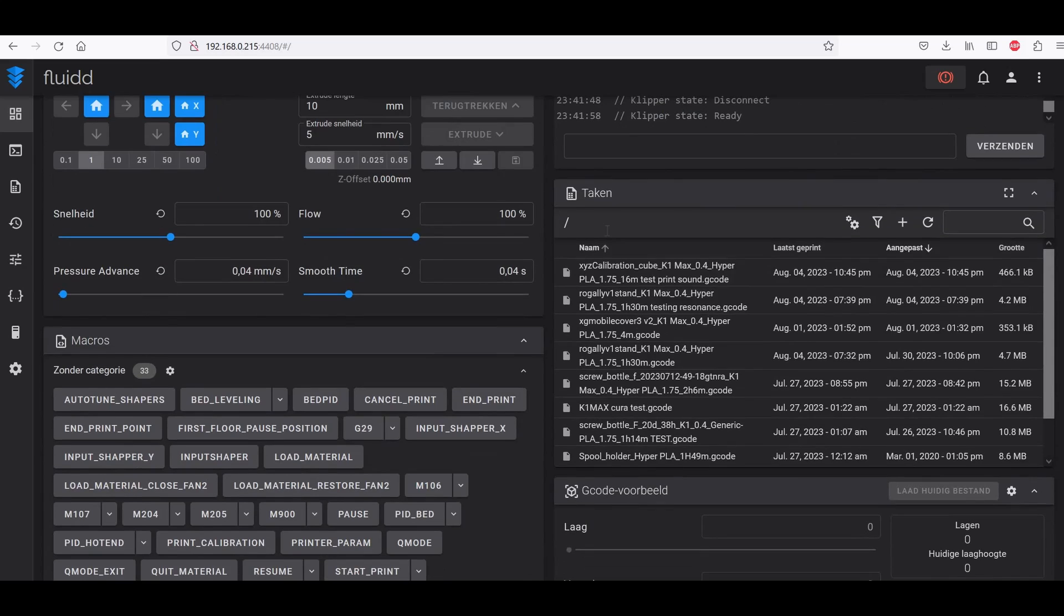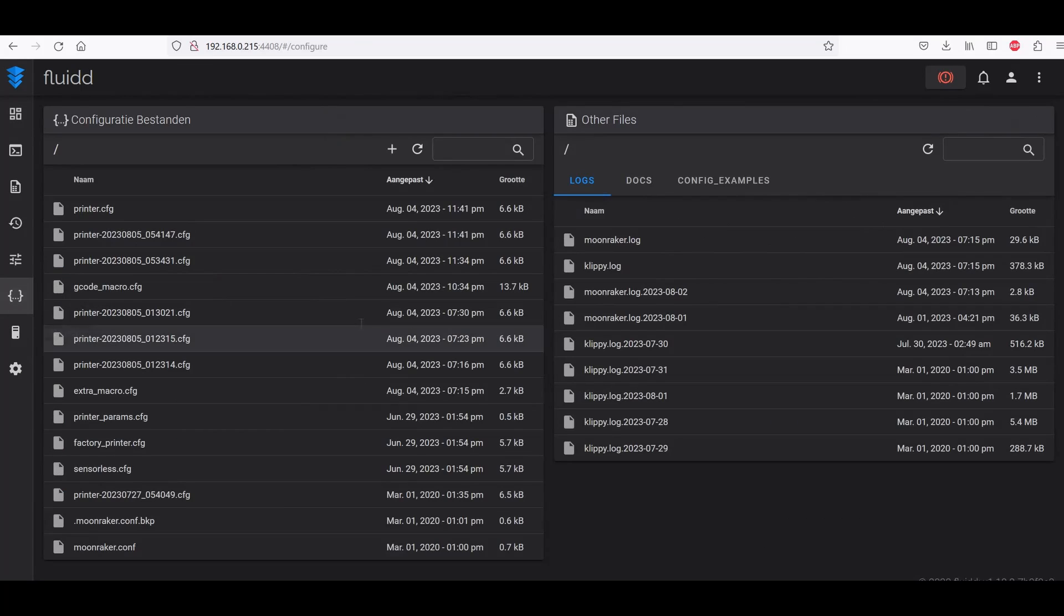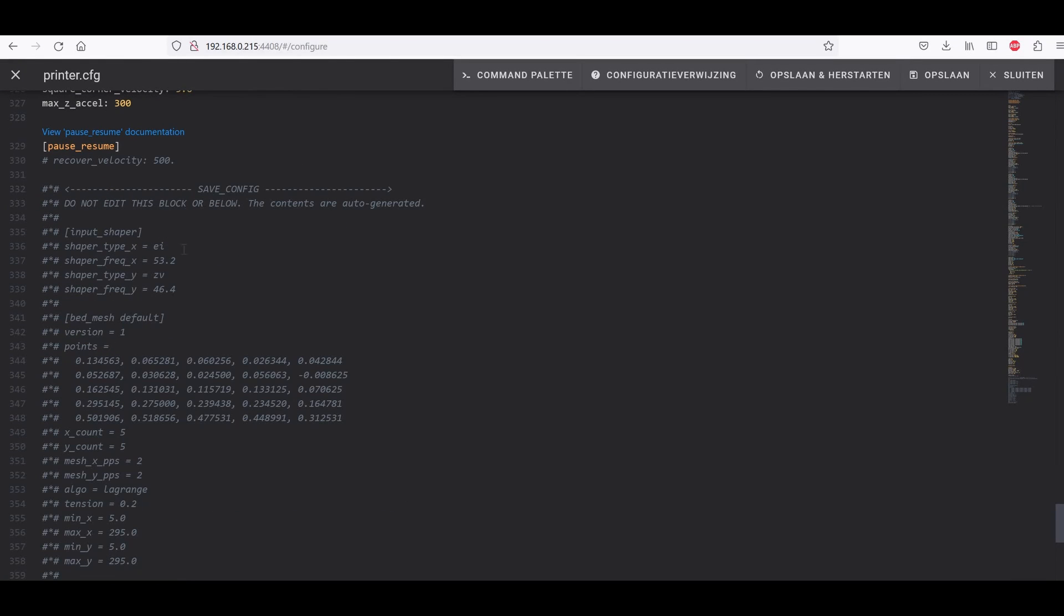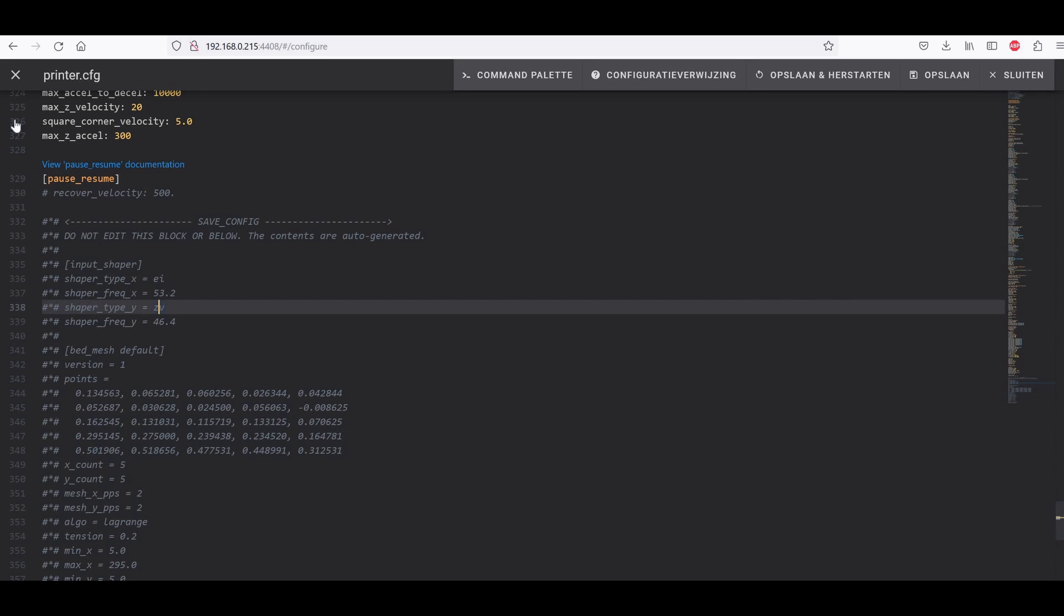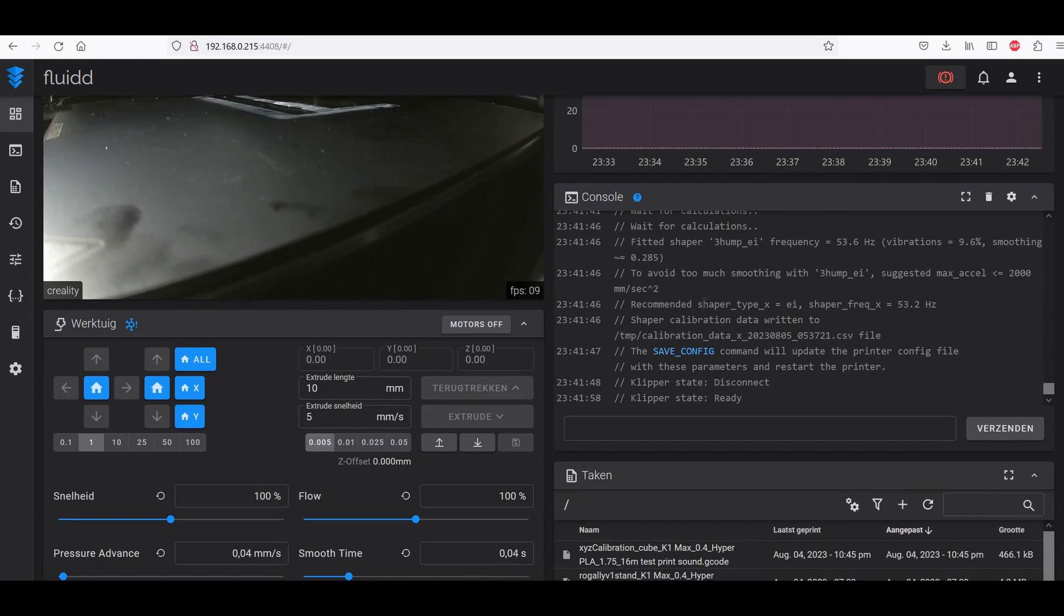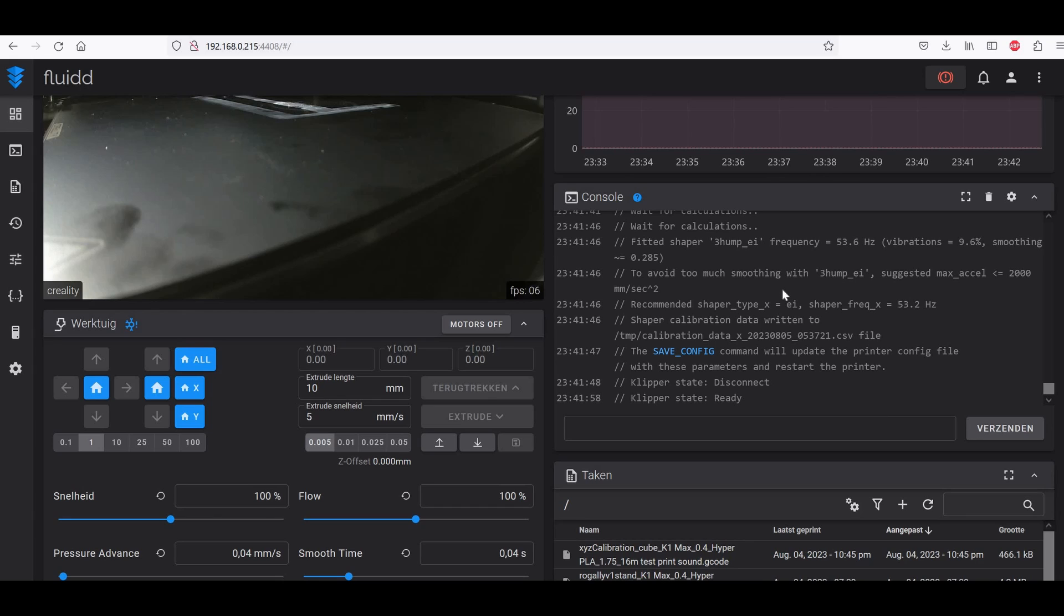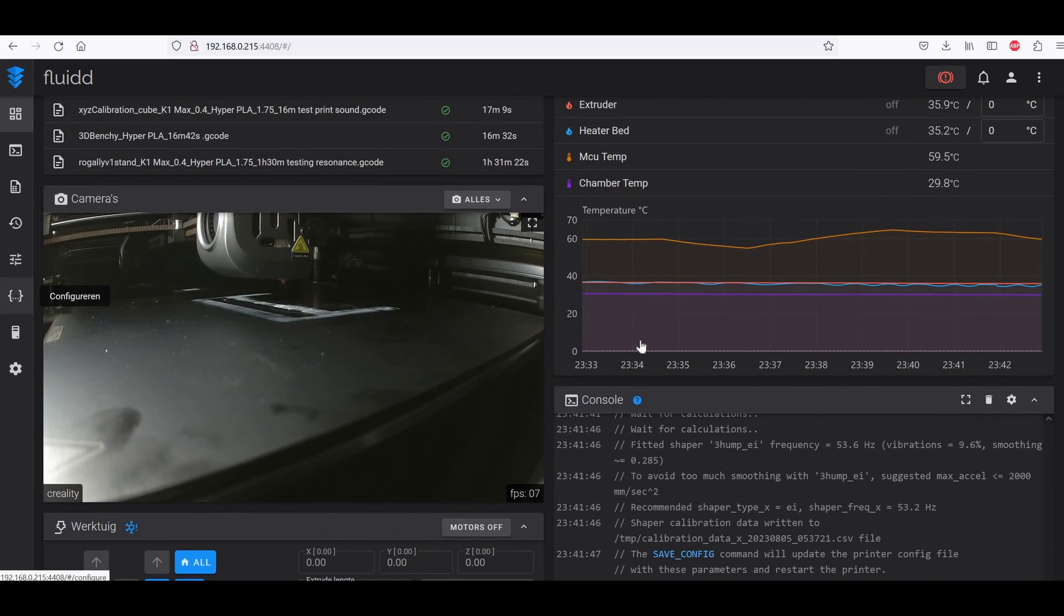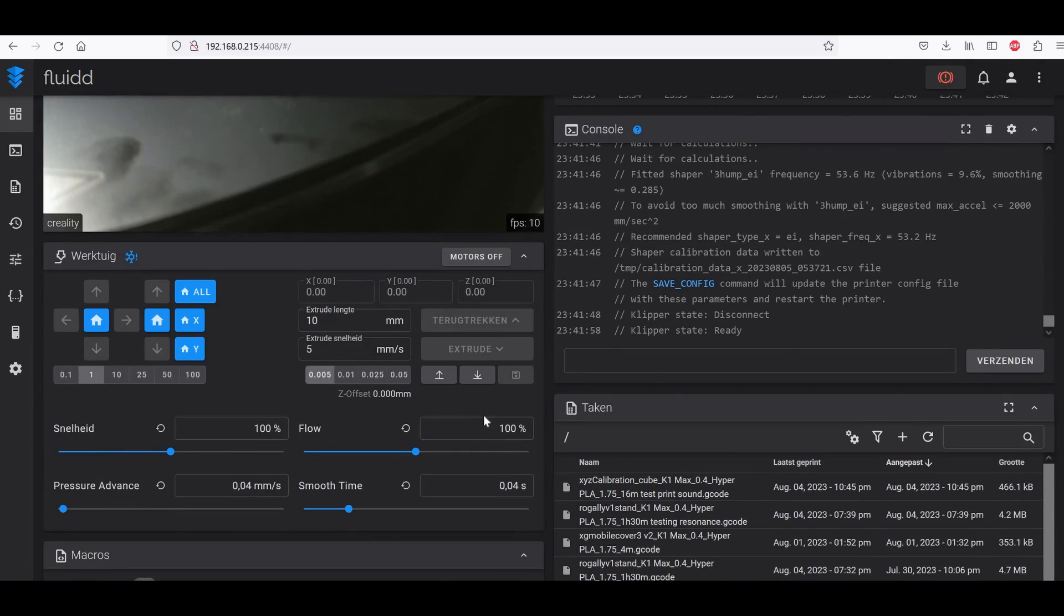So now we have also done it for the X axis. Let's check at the configuration screen here, printer.cfg, and here we have it. Now it has changed it to the X axis to EI 53.2, so that's a different value than before. Let me check the dashboard what it says. The dashboard says recommended input shaper is EI, shaper frequency is 53.2. That's kind of a little different, but we'll just follow along what it says. Otherwise why do you do input shaping? If the machine says this is the right value so we will leave it at this.